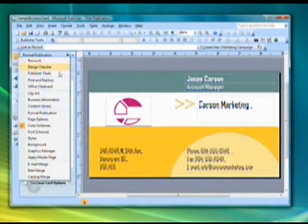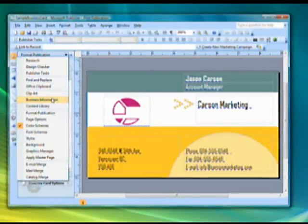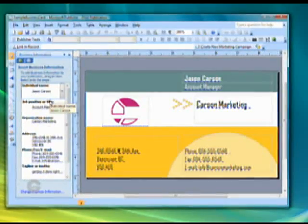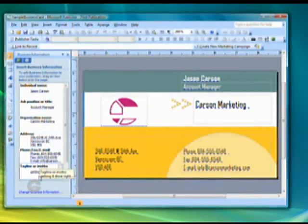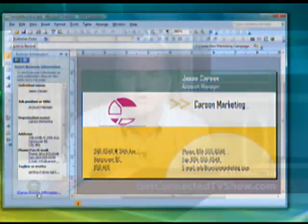Once you create your brand identity, it's easy to automatically apply it to all new materials you create and change anything that isn't quite perfect. Plus, it's always there to use again and again.